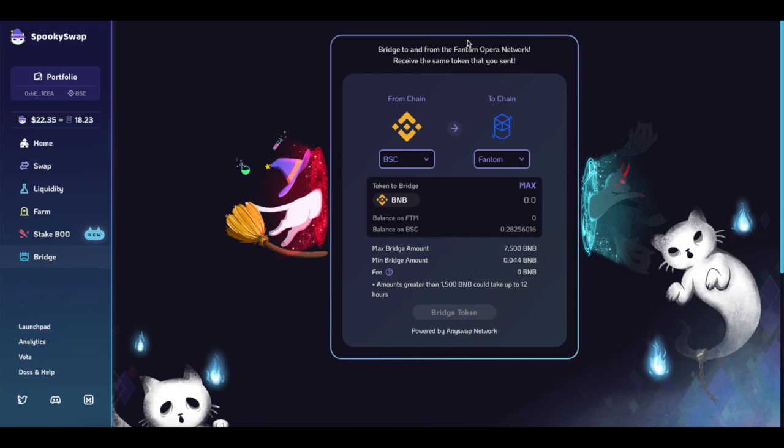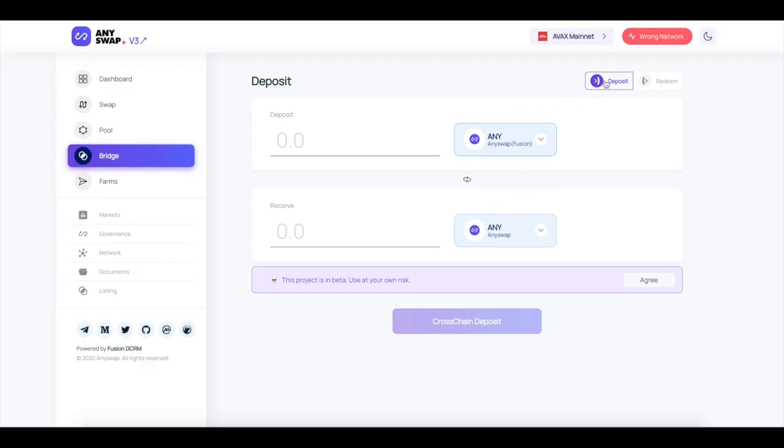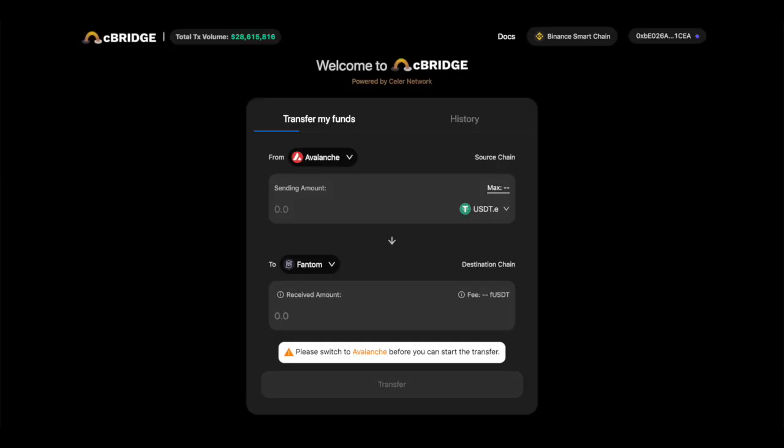Celer bridge I really like that one for transferring from Avalanche. The reason why, I haven't really seen any other bridges that bridge really well from Avalanche. I mean you can do it on Anyswap but it's kind of clunky and it's not really fun. So the best one to use is like Celer. So depending on what chain you want to go on I would use Celer for Avalanche.